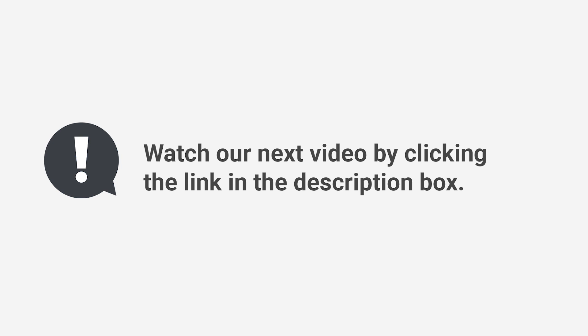To learn how to organize menus, watch our next video by clicking the link in the description box.